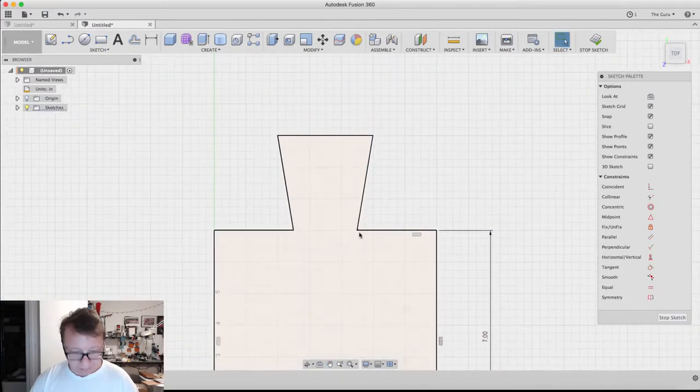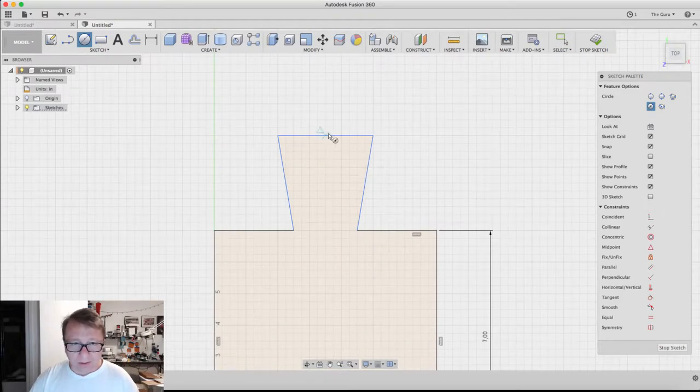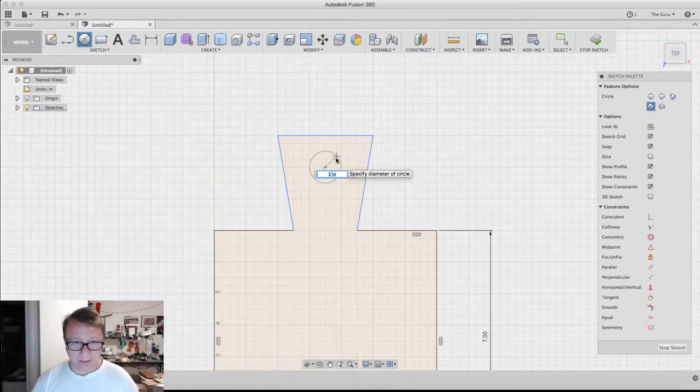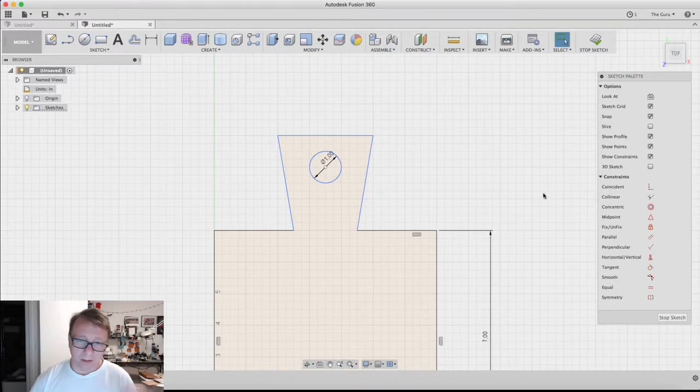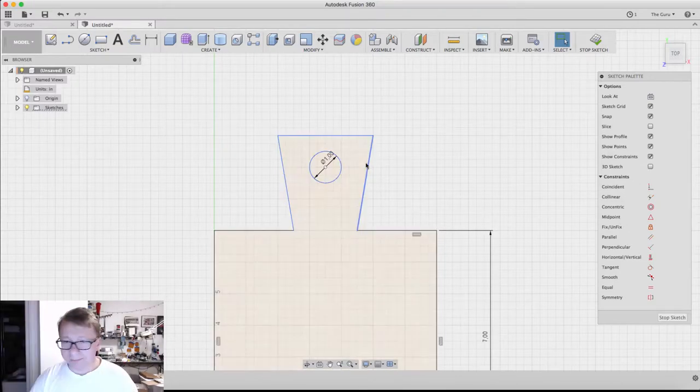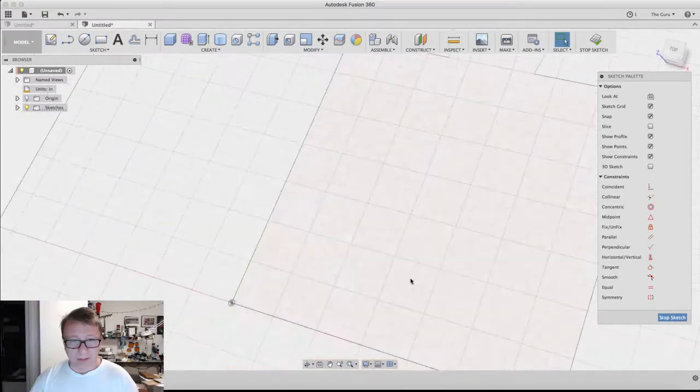Oh, next thing, before I forget, I forget it all the time. So up the center point here we want to create a circle, a one-inch diameter circle. That will give us a hole to hang it up on if we need to do that. Okay, now we stop sketch.